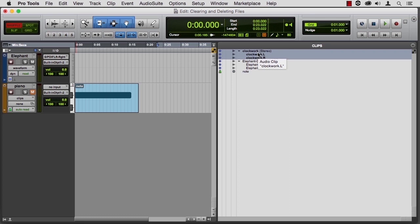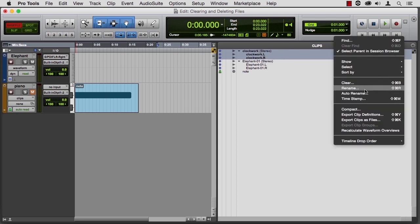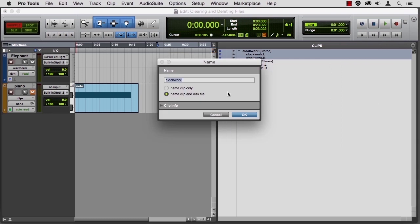Now while we're here talking about clearing and deleting, right under that is the rename function. And I wanted to go over this one more time. I can name the clip only or name the clip in the disk file. Sometimes you might want to have a different name in the bin than you have on the disk file.